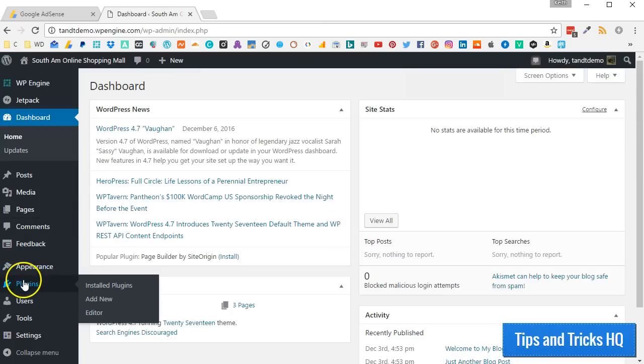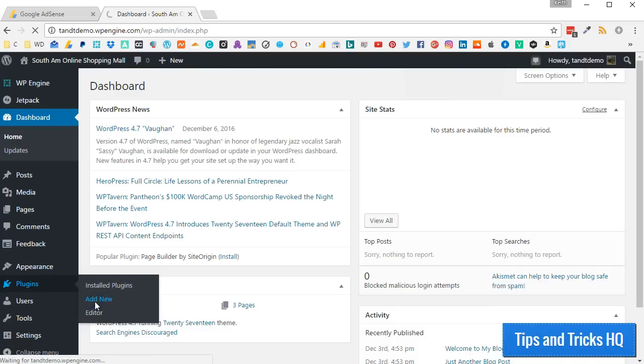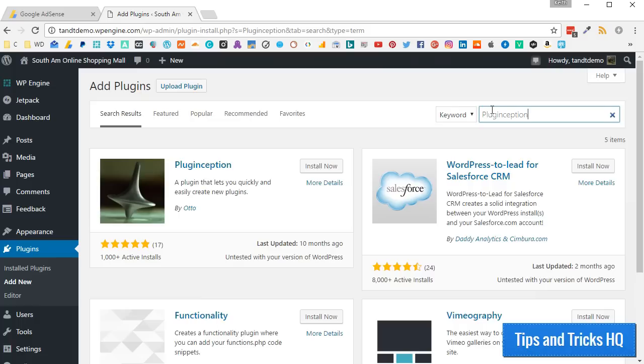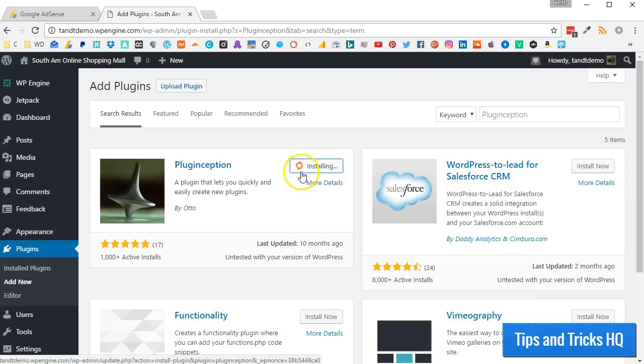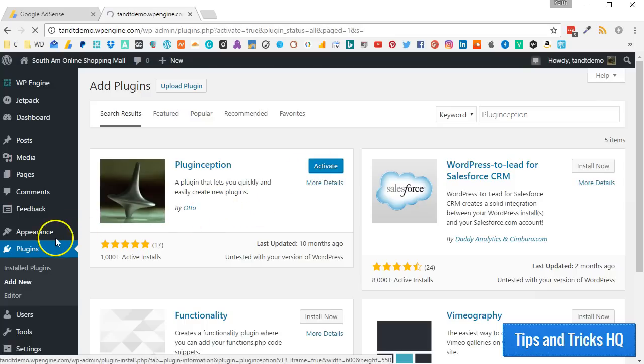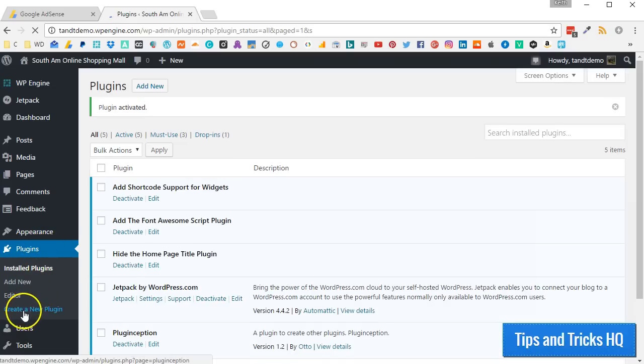From within your WordPress dashboard, click on Plugins, then click Add New. In the search box, type PlugInception. Click Install Now. Click Activate, and this will open up a new option under the Plugins menu called Create a New Plugin.